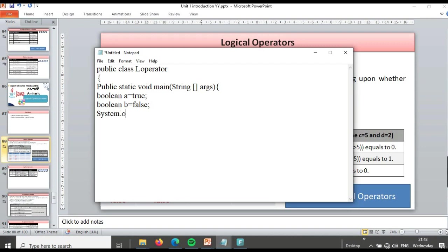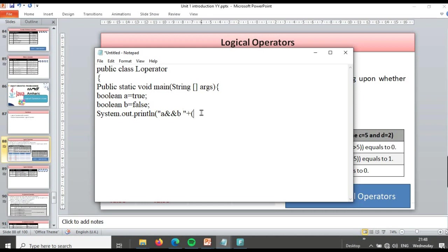We write System.out.println to display the result. Let's say expression A: we concatenate a AND b together, using a string concatenation with spaces. Then we copy that statement and modify it for statement b with a semicolon.